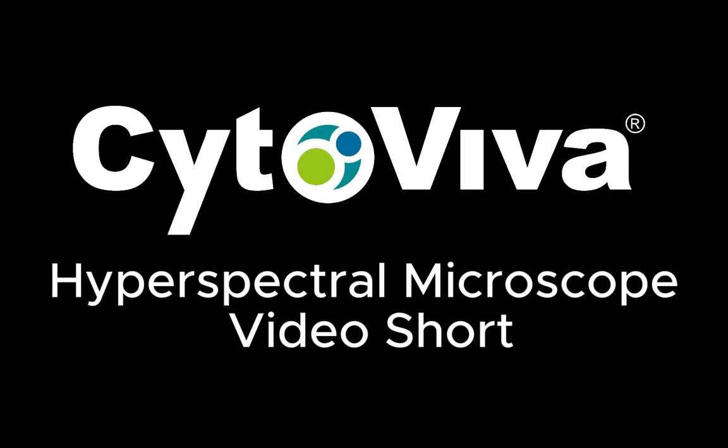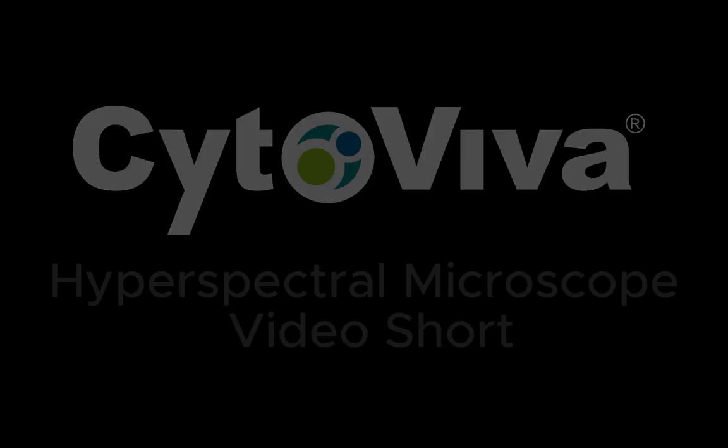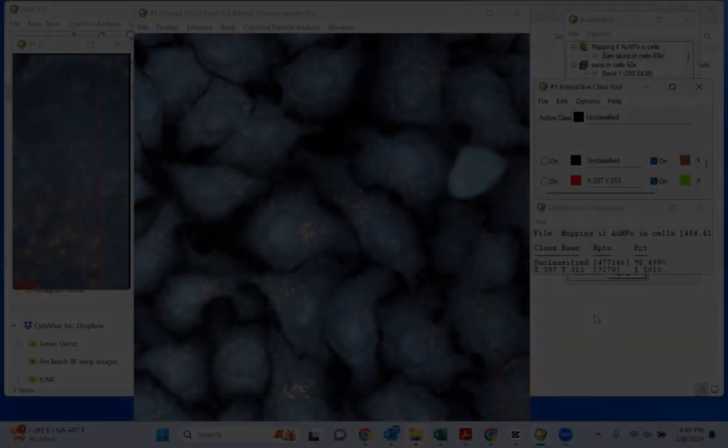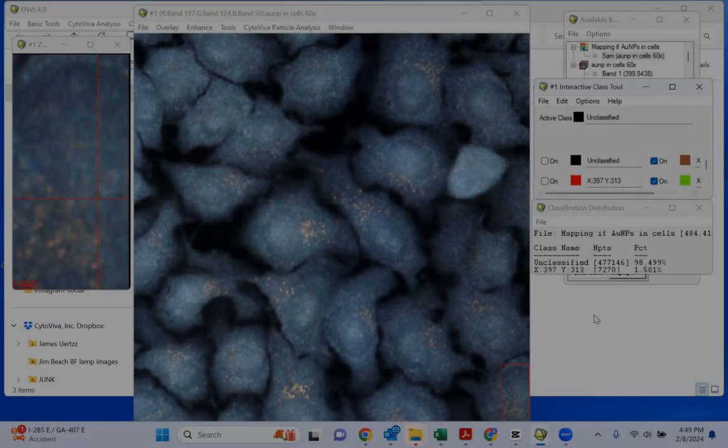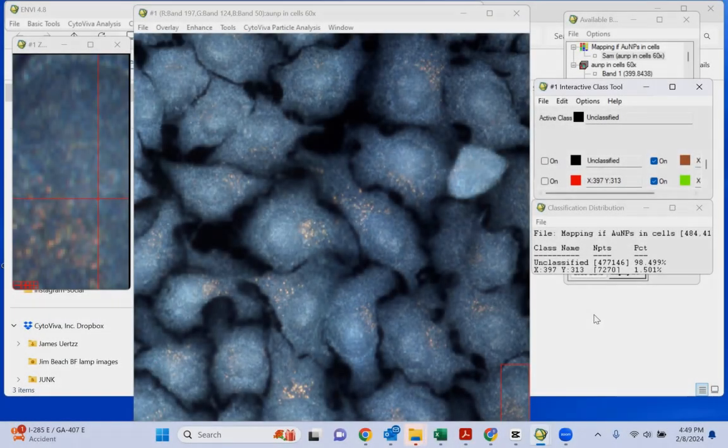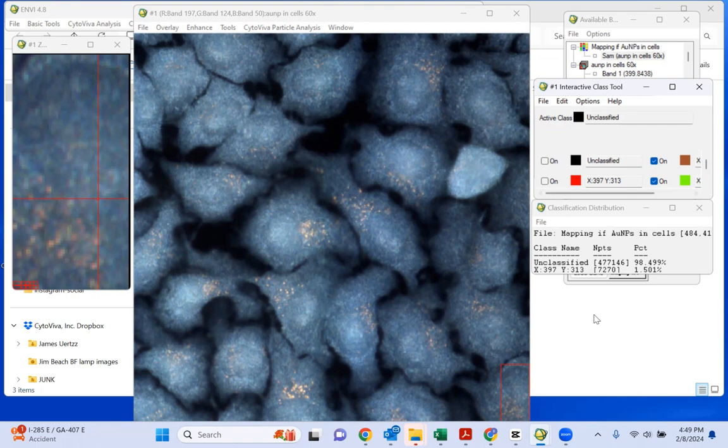Hello, and welcome to another hyperspectral microscope video short from Cytaviva. Hey everyone, this is Jamie with Cytaviva here, and today we're looking at some gold particles inside some cells.